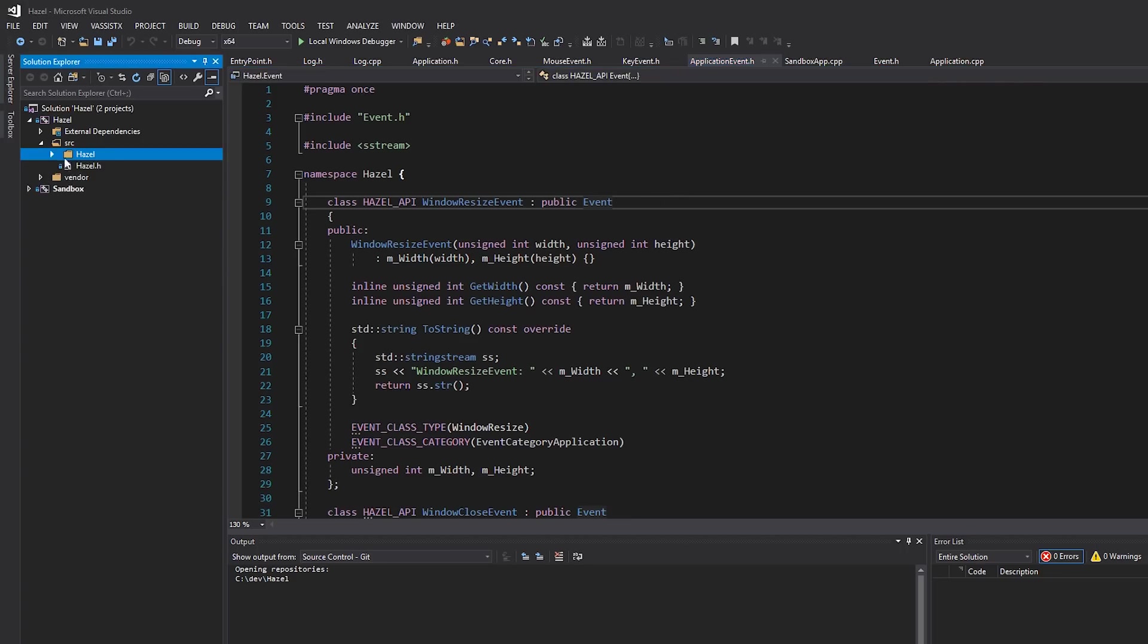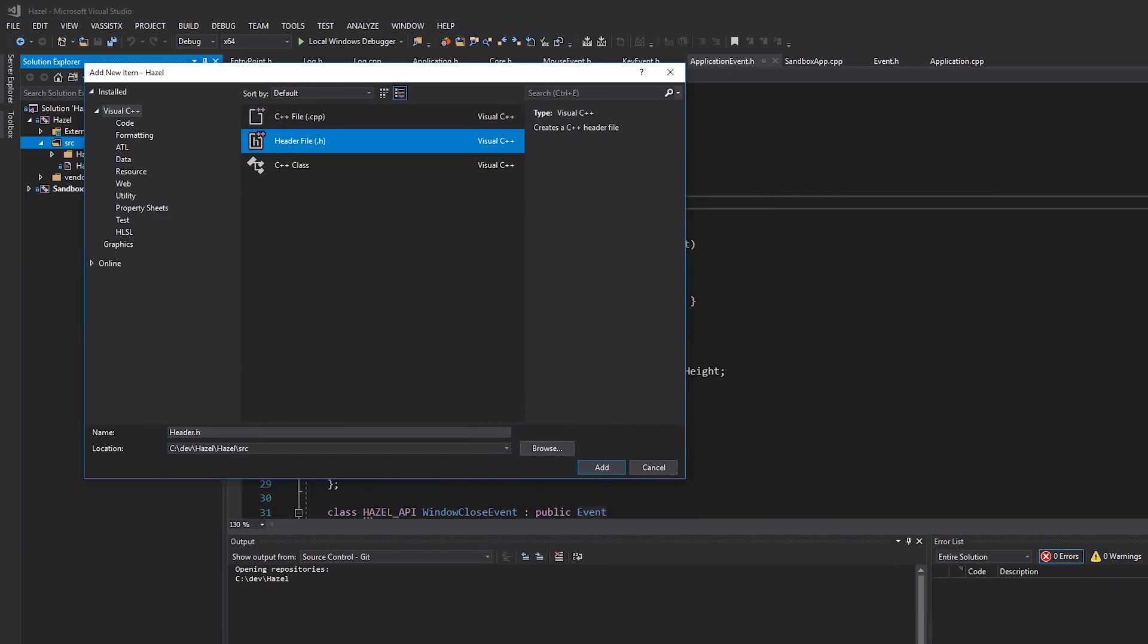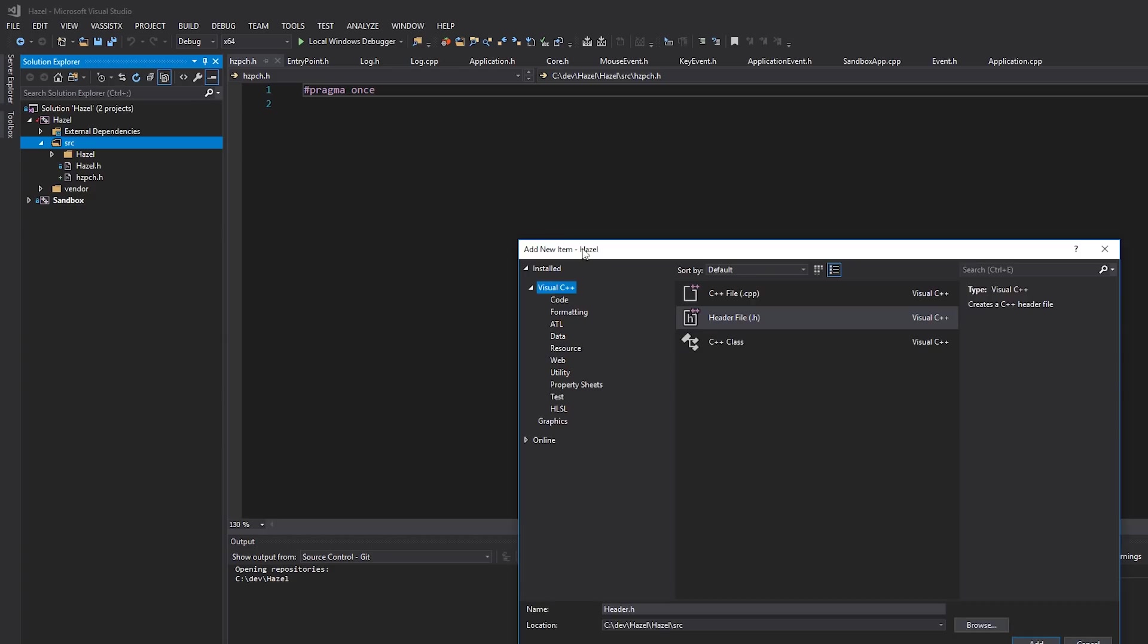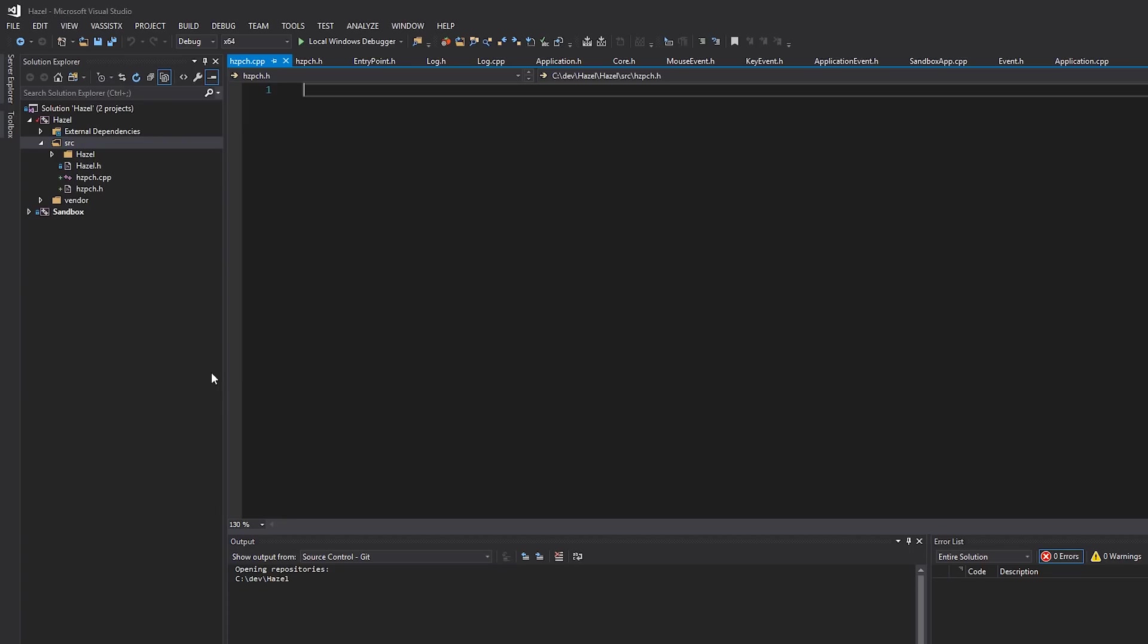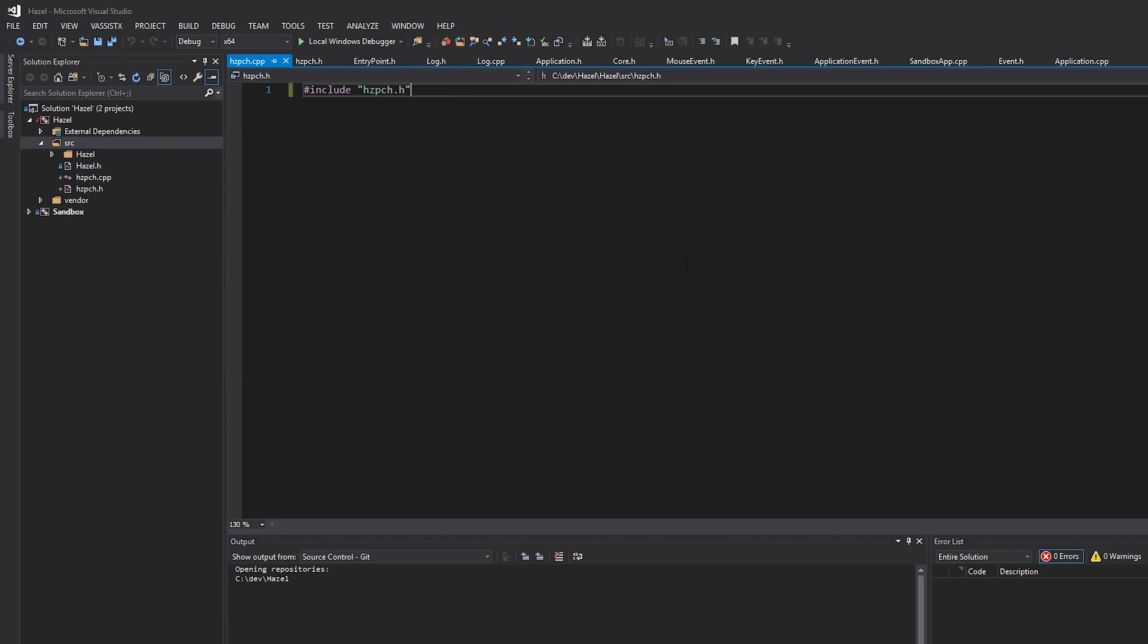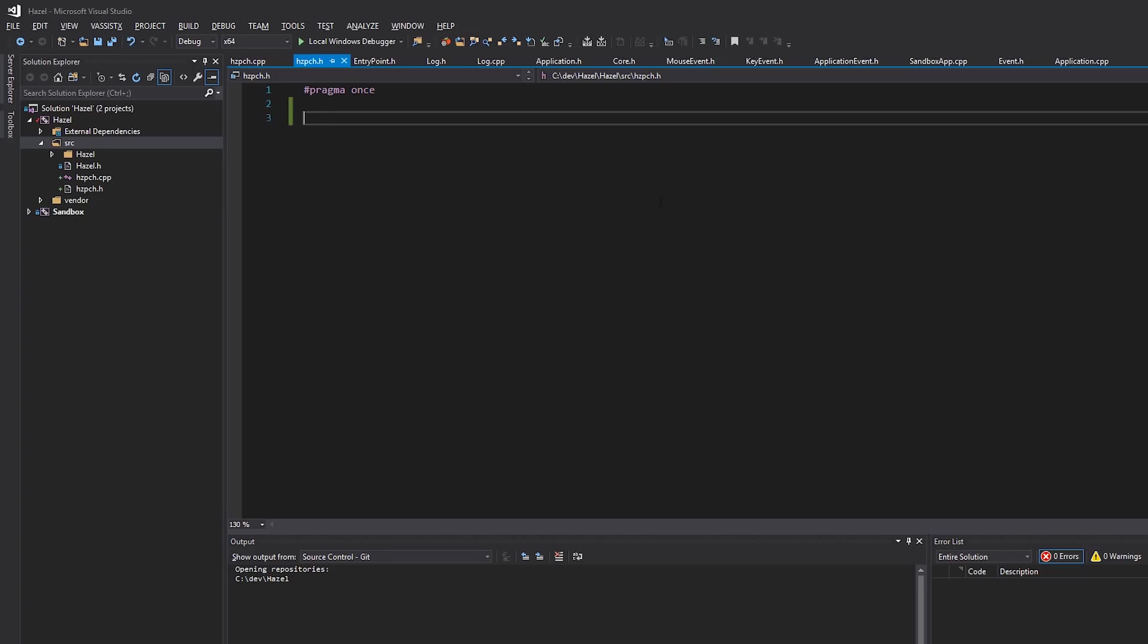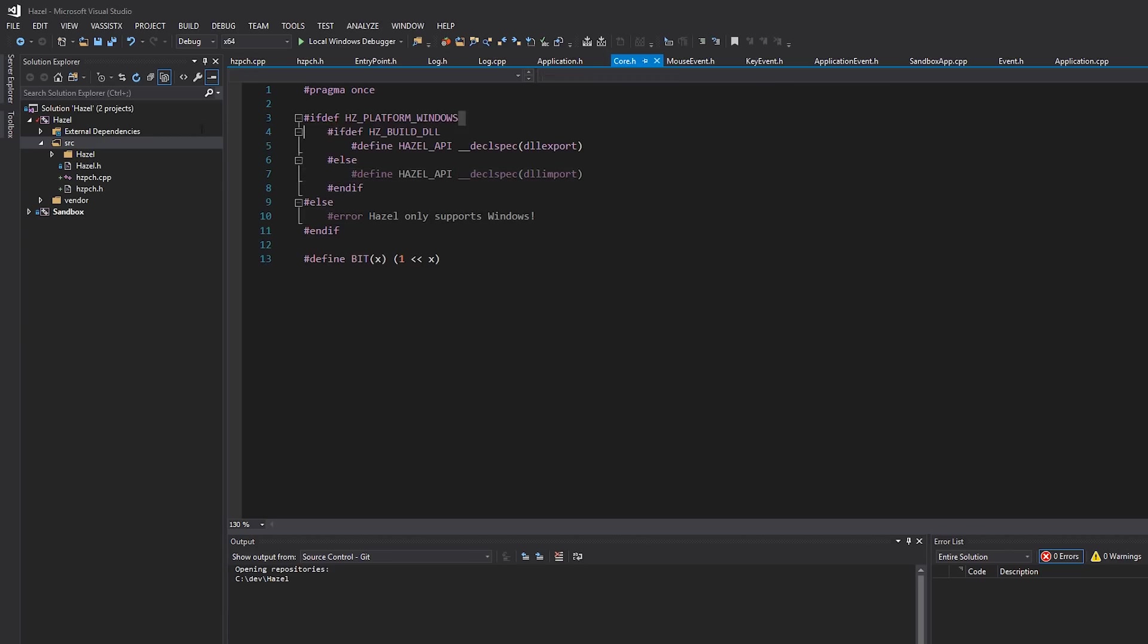Okay, so the first thing we're going to do is under source, I'm actually going to make a new file—a header file and a cpp file—and I'm going to call it hzpch, so hazel pch.h. And then also we need to make a C++ file called hzpch.cpp. This will include our hzpch.h file. This is needed for Visual Studio because Visual Studio pre-compiled headers require a source file which includes the pre-compiled header, whereas other compilers like clang and gcc do not.